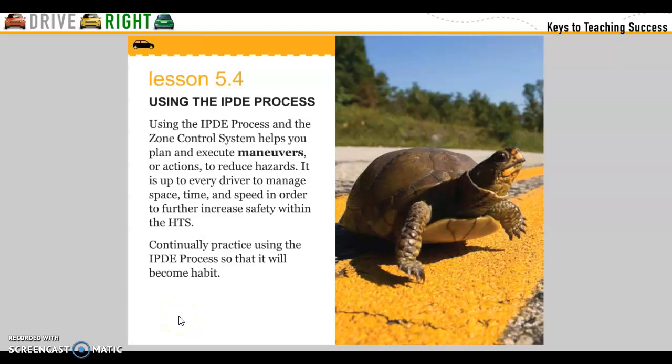Section 5.4. Using the IPTID process and the zone control system helps you plan and execute maneuvers or actions to reduce hazards. It is up to every driver to manage space, time, and speed in order to further increase safety within the HTS.